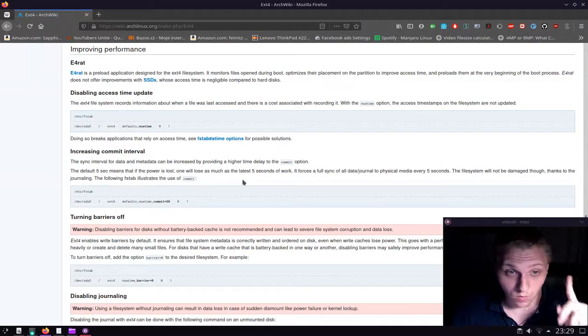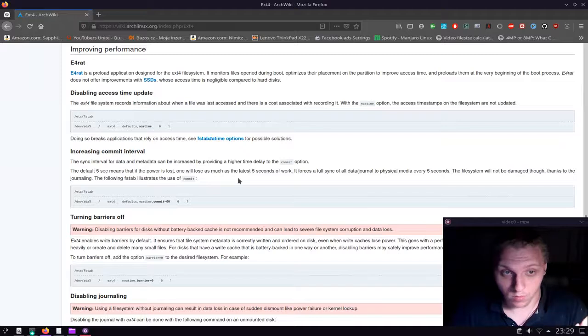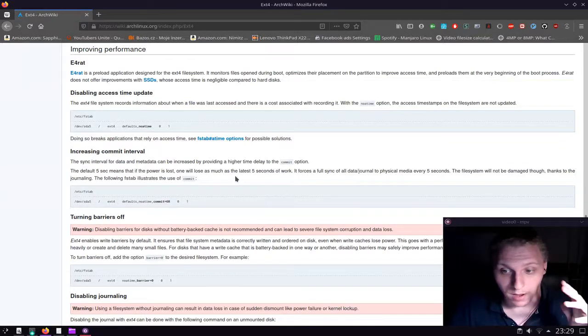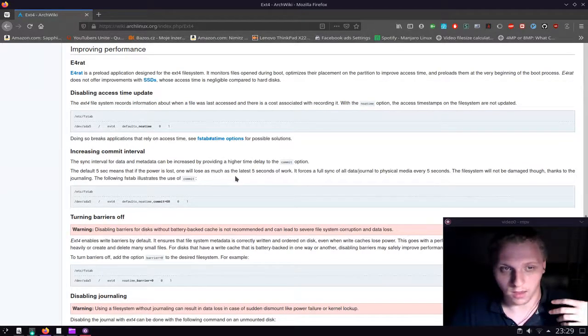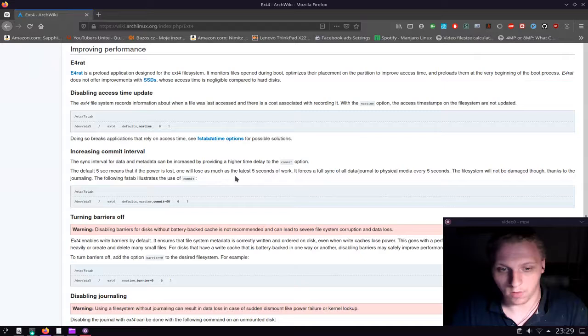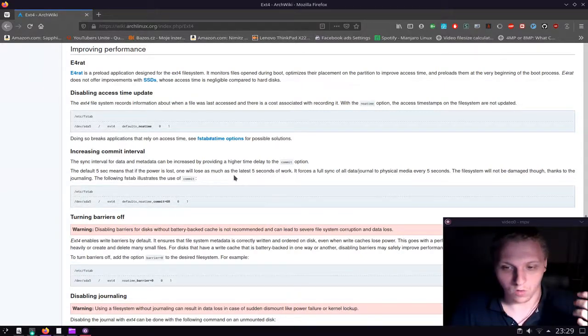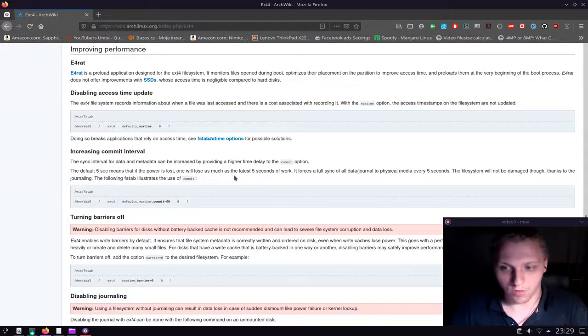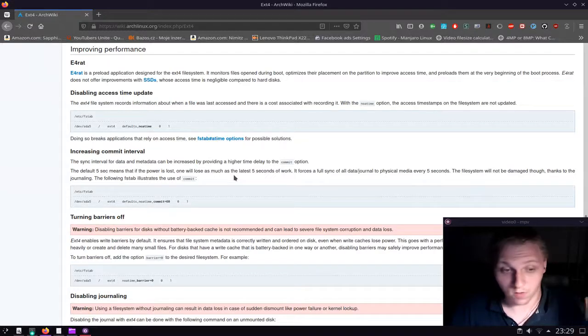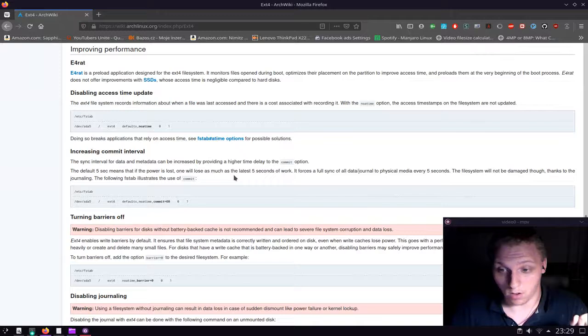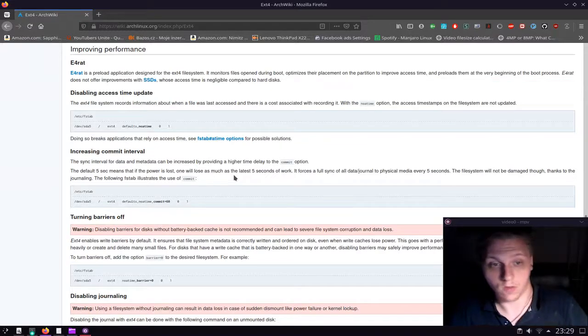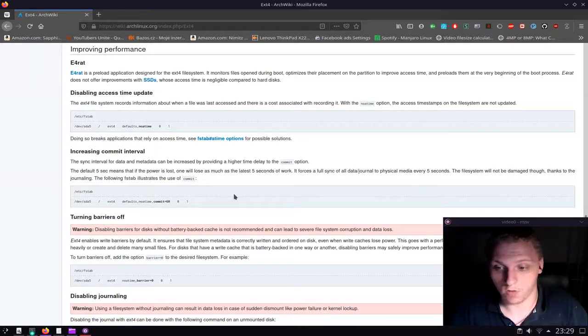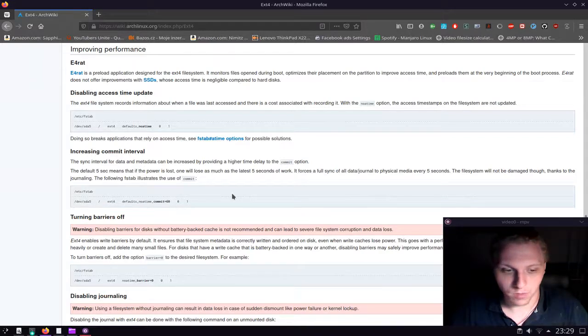One small thing: this performance benefit may not be as noticeable on SSDs. This is mostly targeted towards hard drives where you have spinning media. So if you are using a hard drive like I am, and you still believe in hard drives, this might be the way to go in terms of improving performance. But this is just one part of the story. There's actually one more thing we can do.